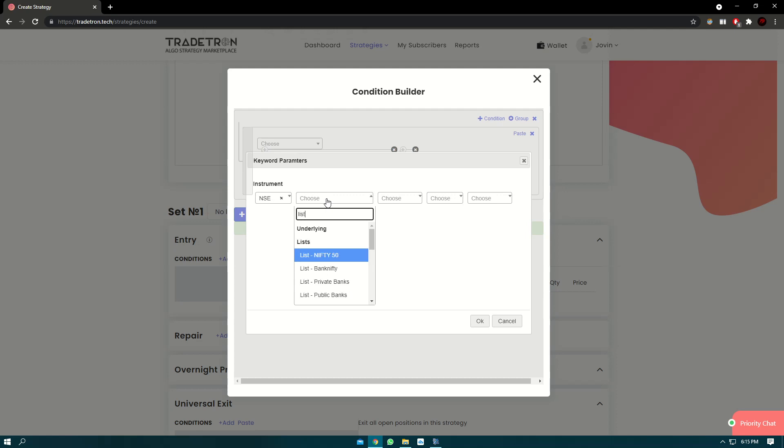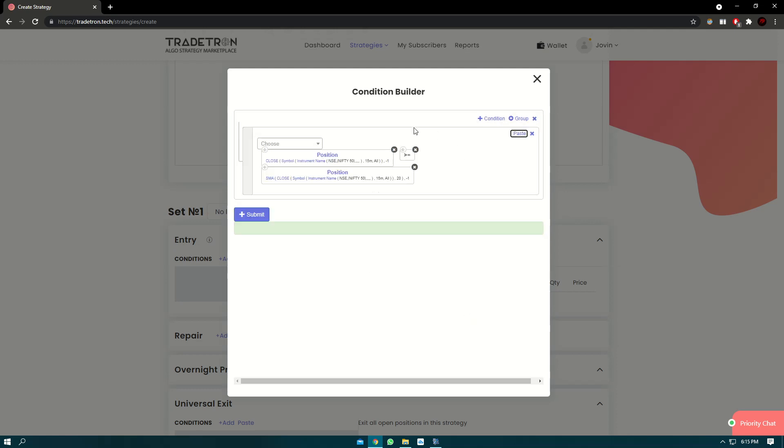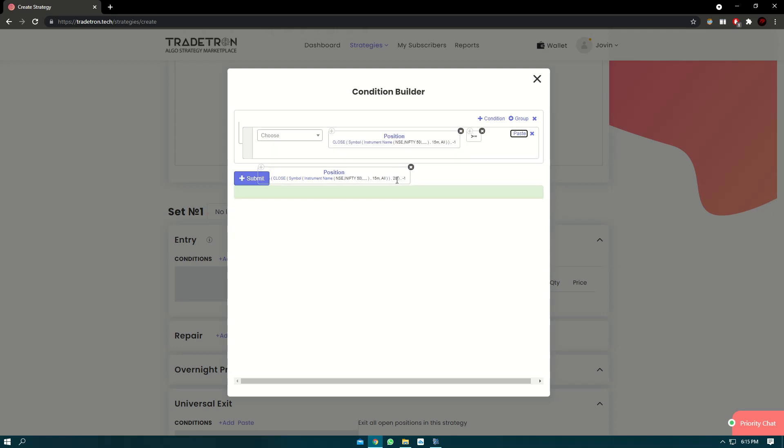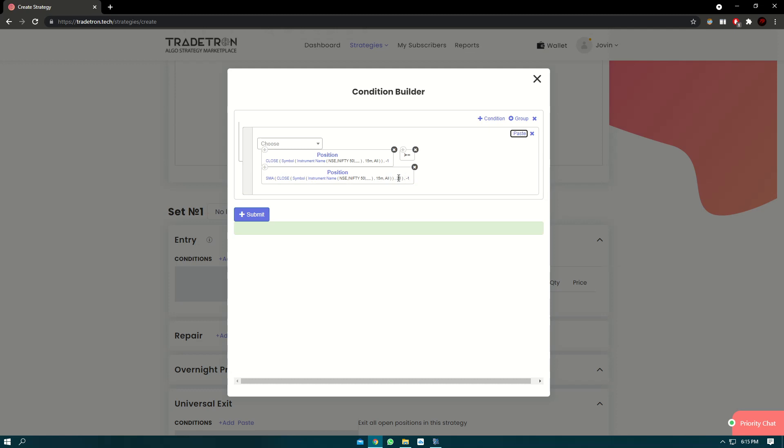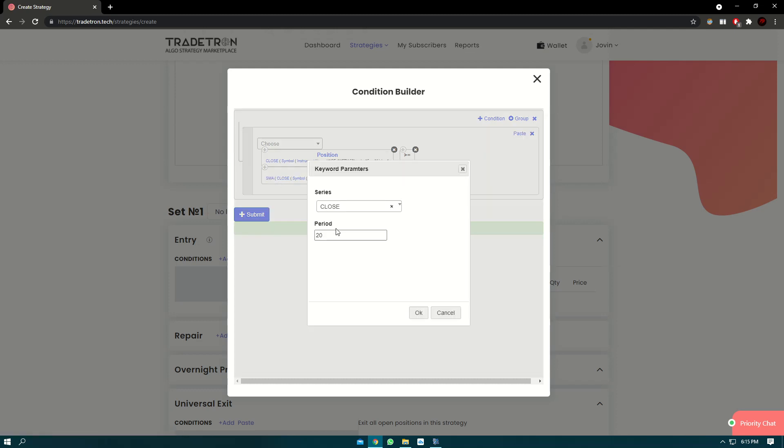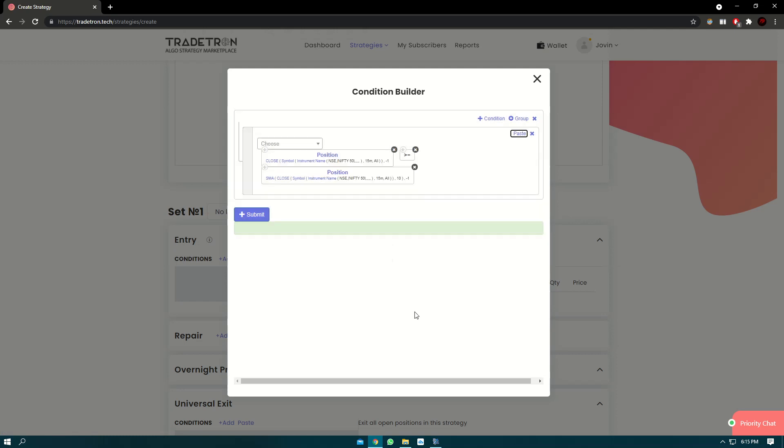NSE, search for list, Nifty 50. We have essentially created what we are actually checking: if the previous candle close was greater than previous candle SMA, and the period of SMA, if you want to set it, it's currently set at 20. If you want to change it to a different one, we can click on SMA here and just change it to 10 if you want. Now this is just checking if the close is greater than SMA.